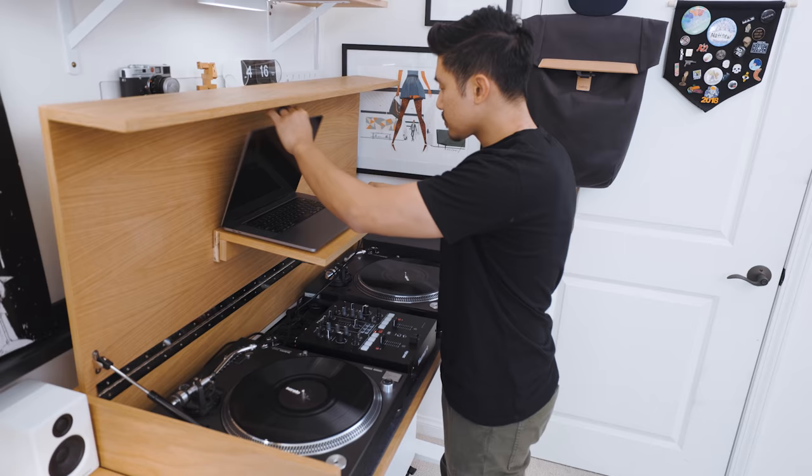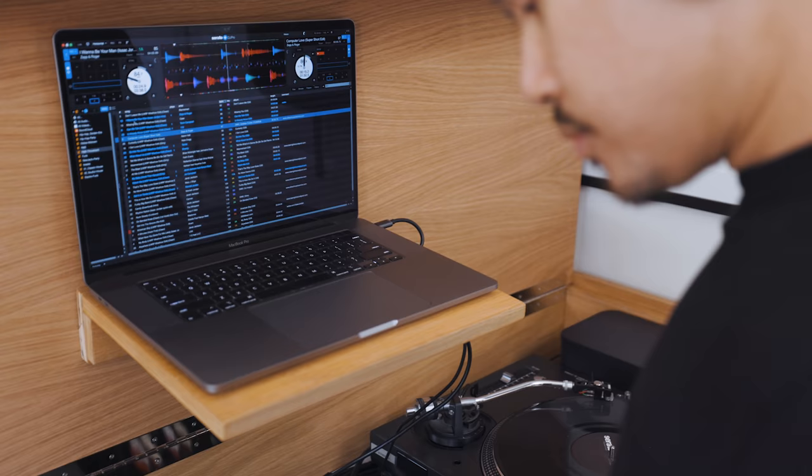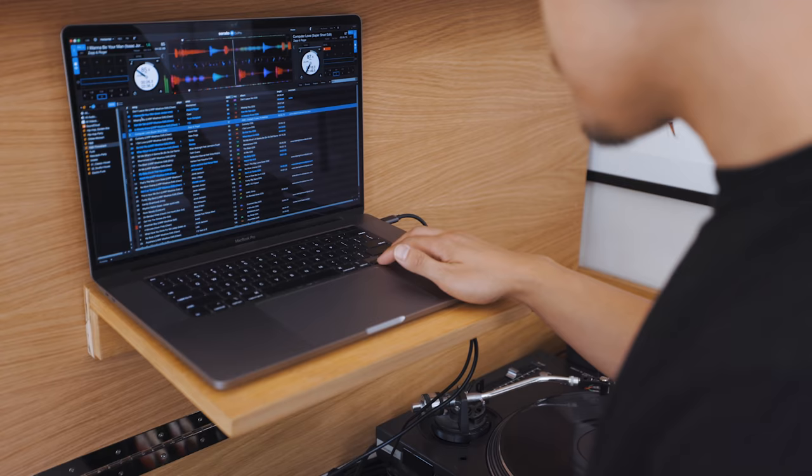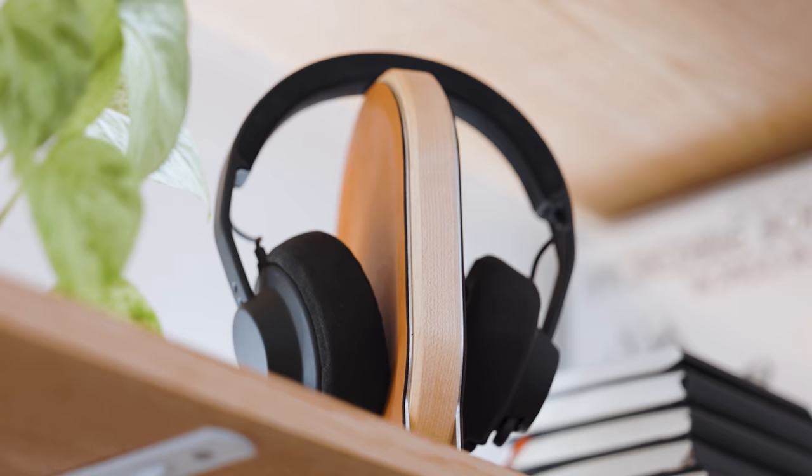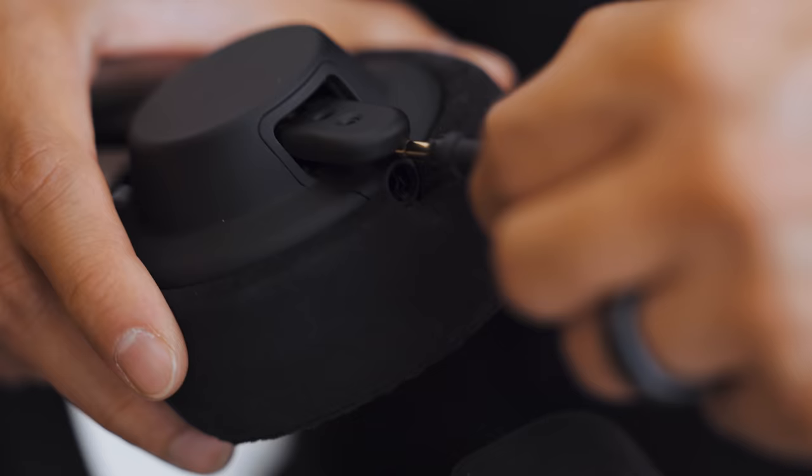A word of caution here, the build of this shelf isn't as secure as I'd like it to be. In the future, I'll have to redesign this to be more sturdy, so feel free to leave me a comment if you have an idea for how to build this better.